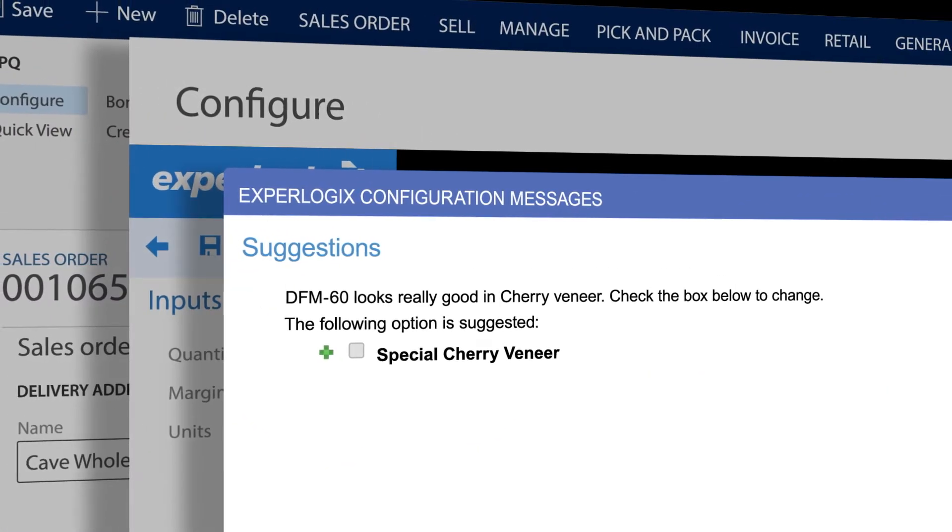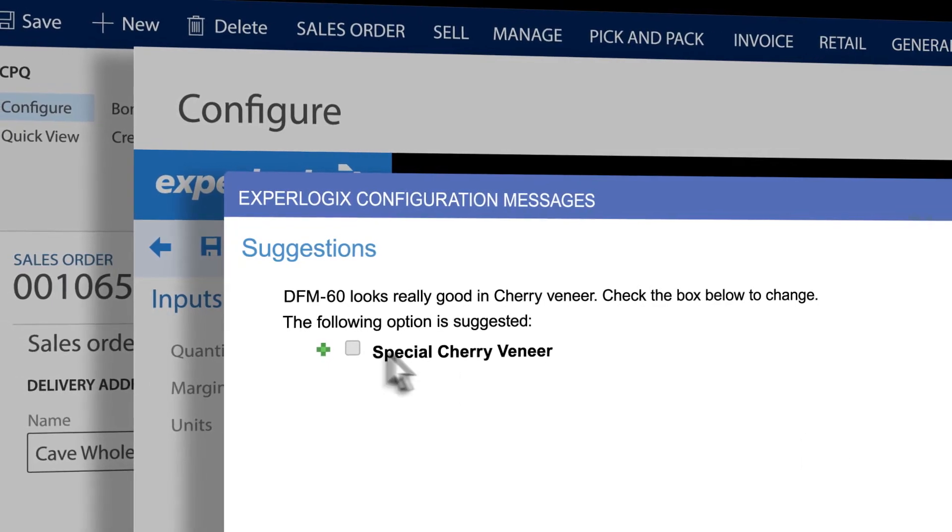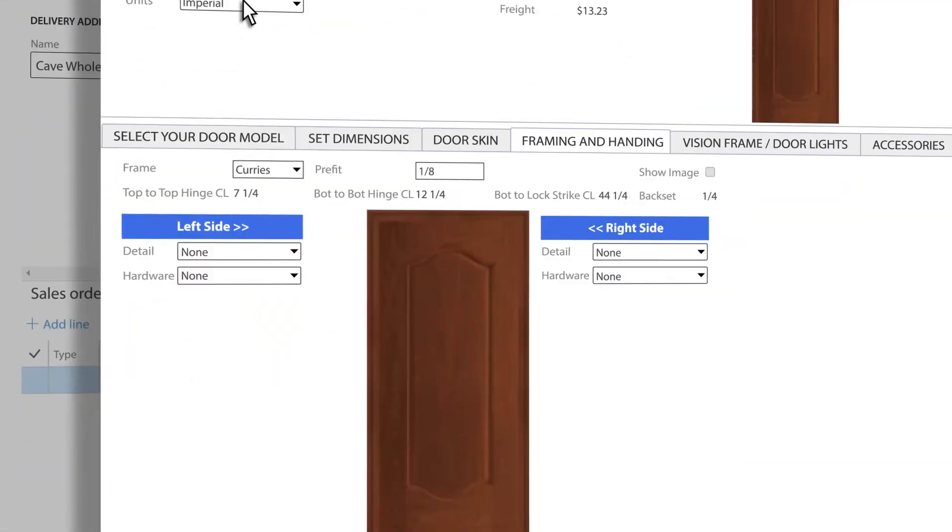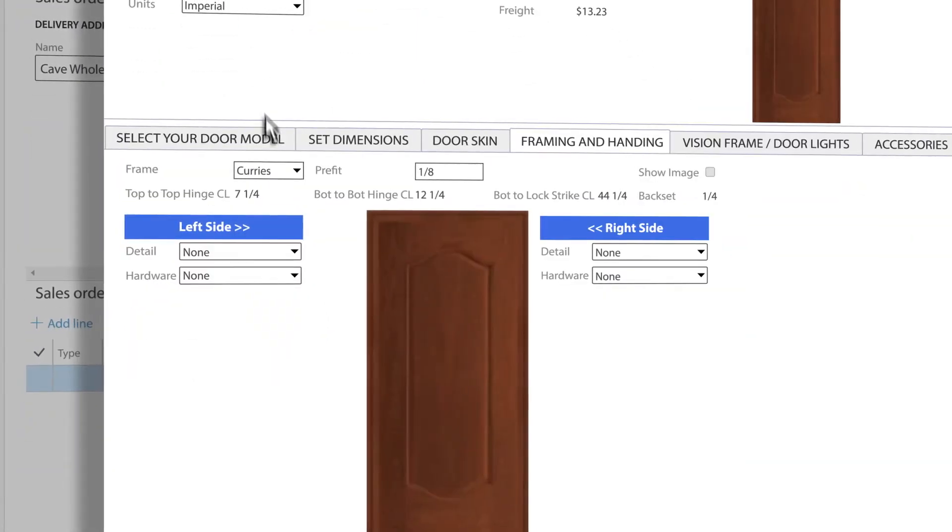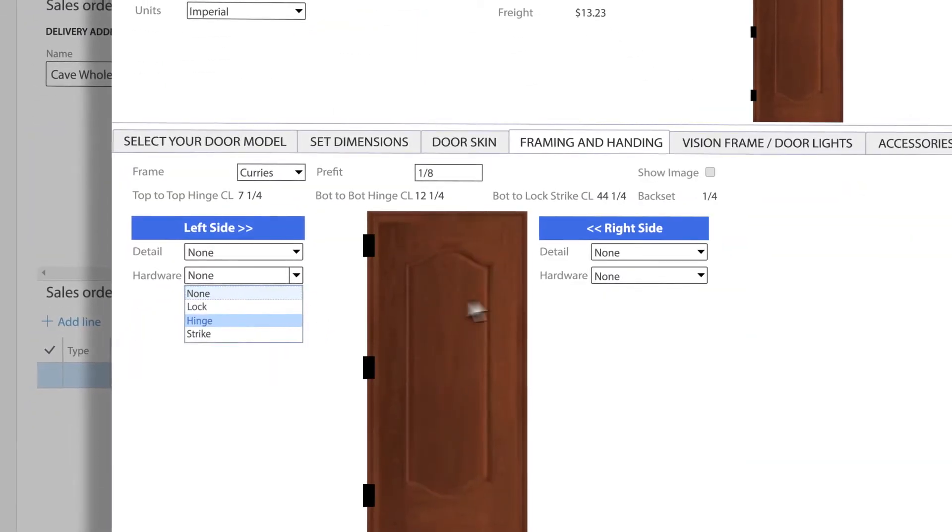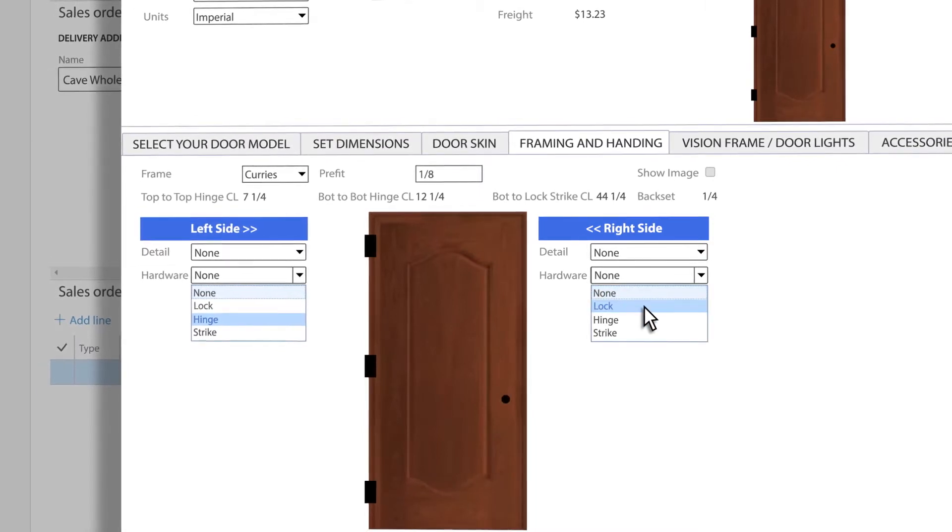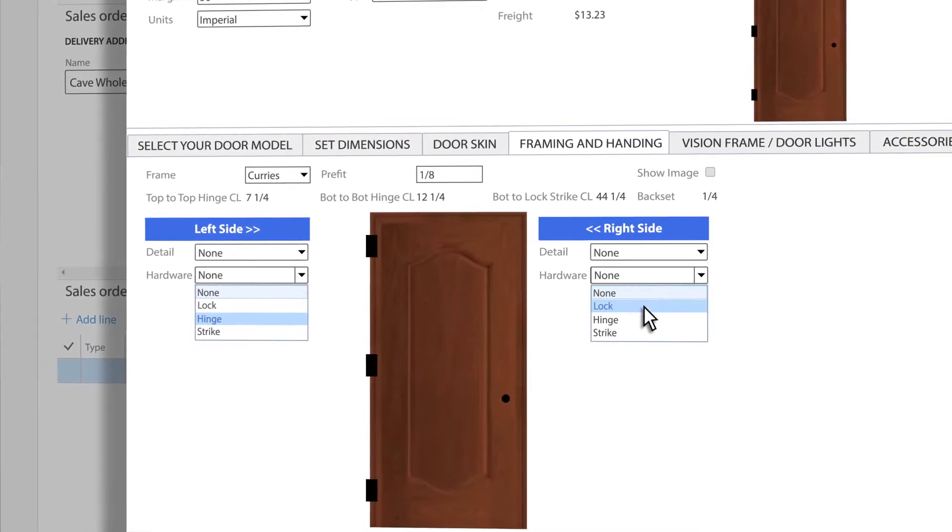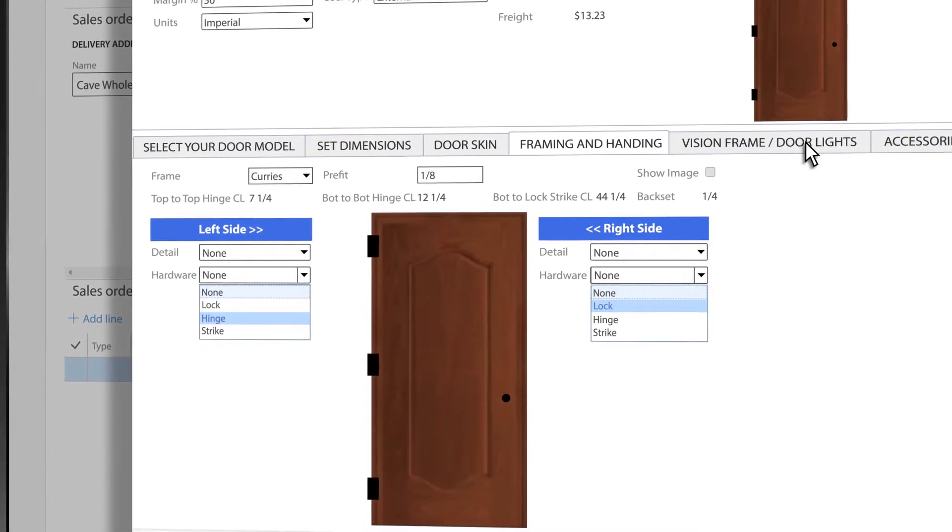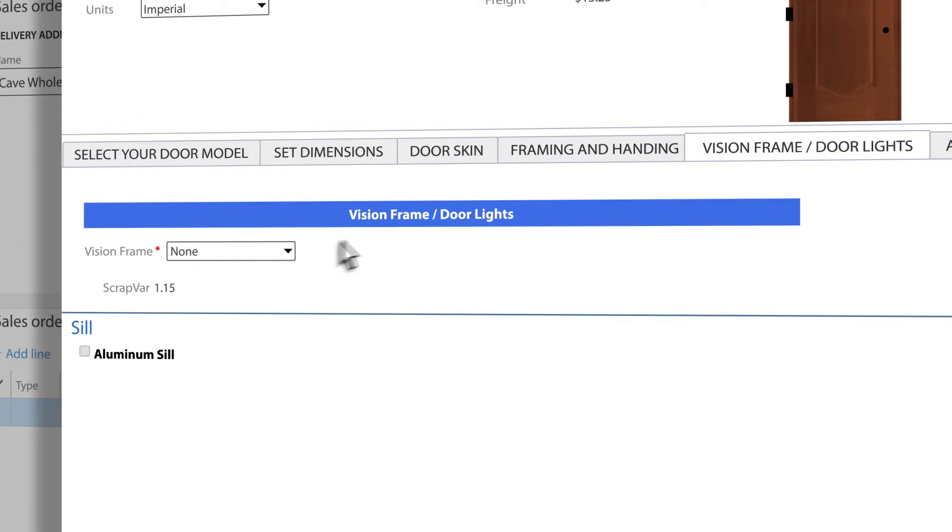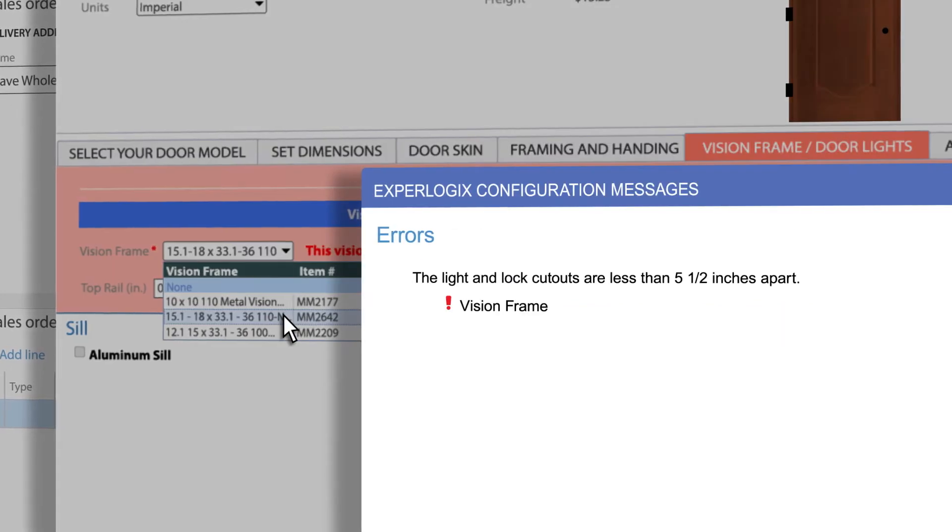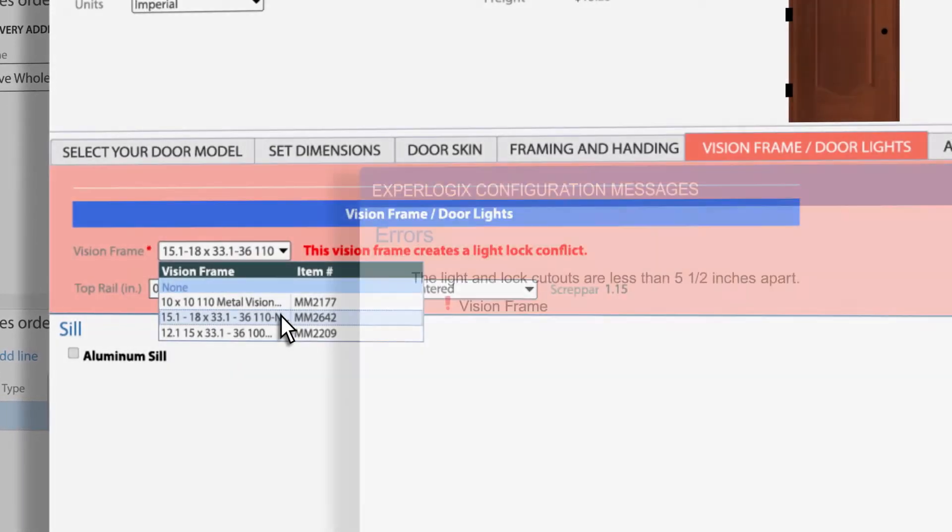ExperLogix guides him through the entire process, providing suggestions. Product images update in real time to reflect configuration choices as they are made. Built-in validation rules ensure accuracy by flagging and preventing incompatible selections.